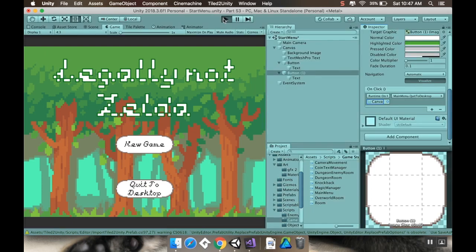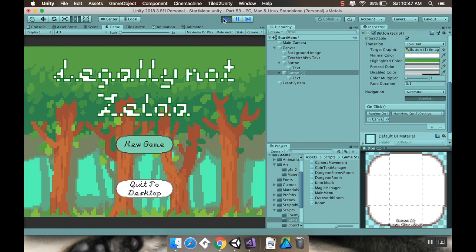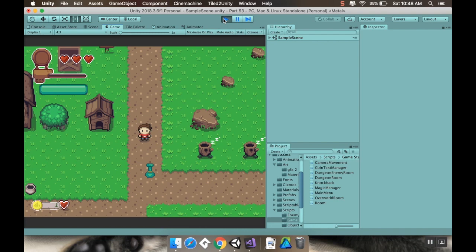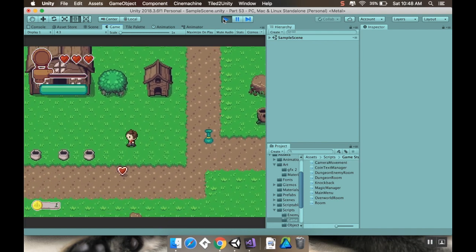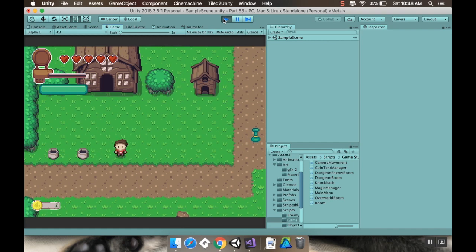Alright, so quit to desktop won't do anything because we're in the editor. If we go to new game though, there we go, we got our game starting up. So yeah, that's how you can make a pretty easy menu navigable with your controller.